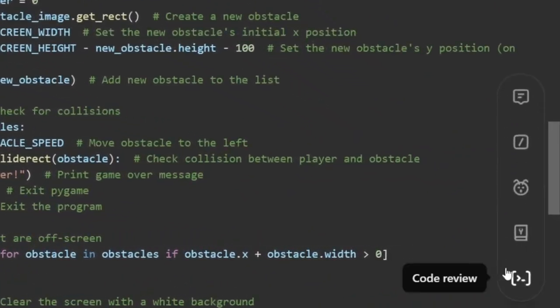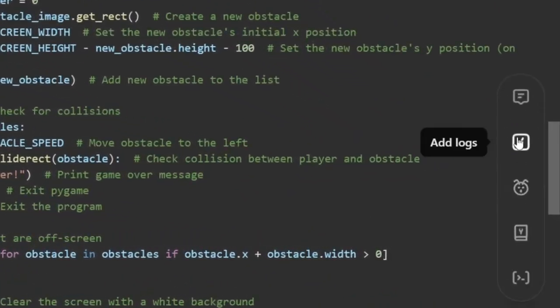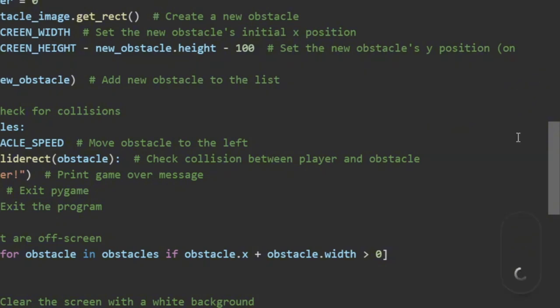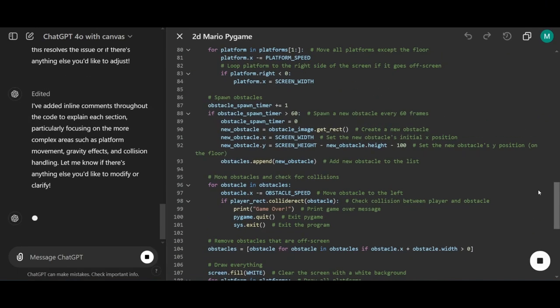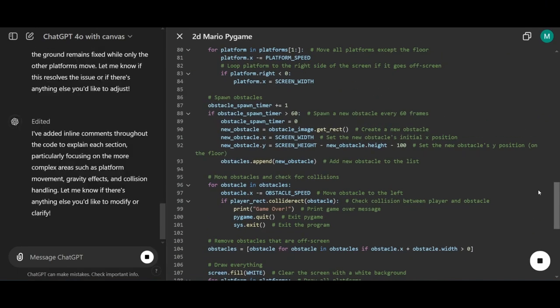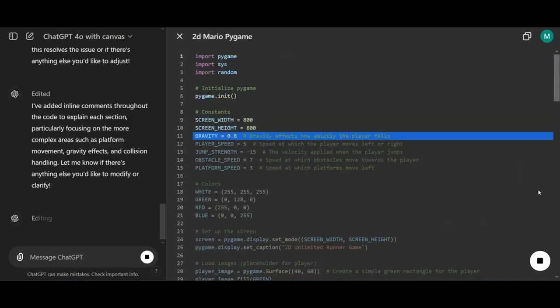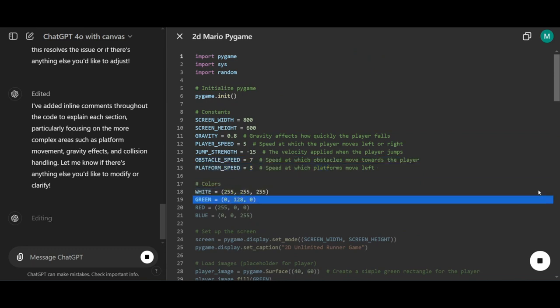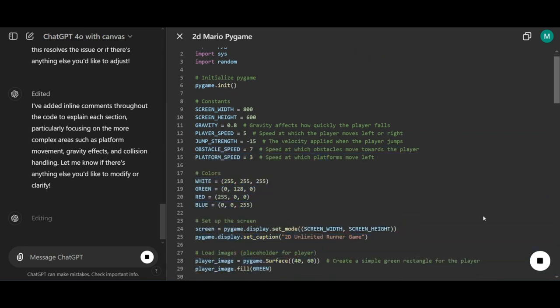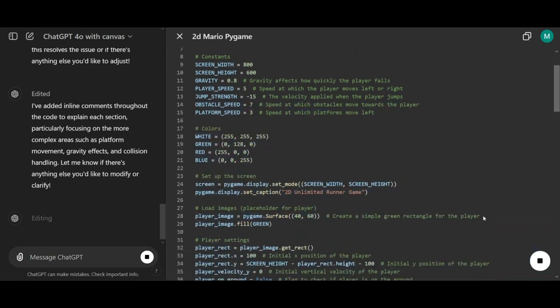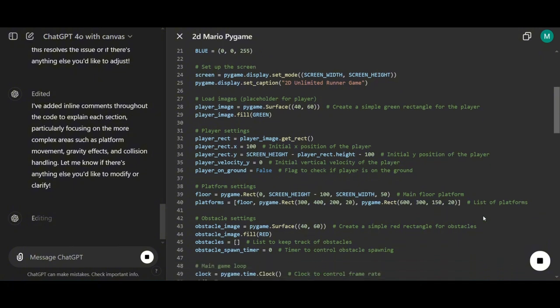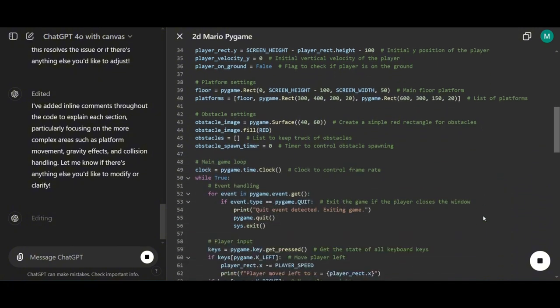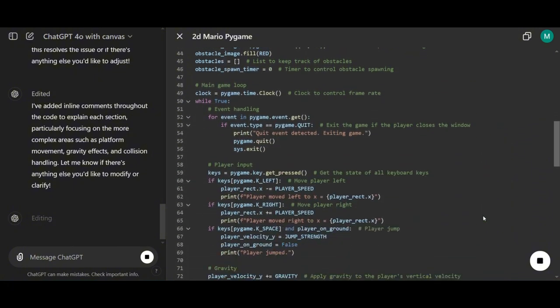Next, let's test out the add logs feature. This feature adds print statements throughout the code, allowing you to track what's happening as it runs. If any error pops up, it'll catch it right at that specific point. This is called error logging, and it's super helpful for debugging.